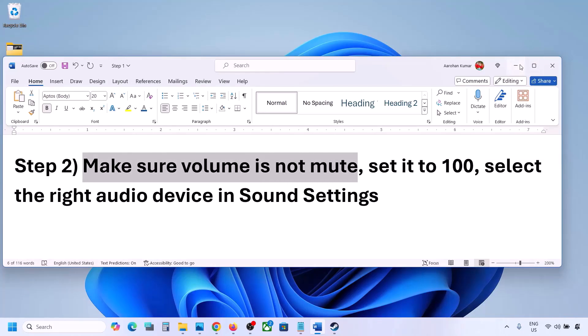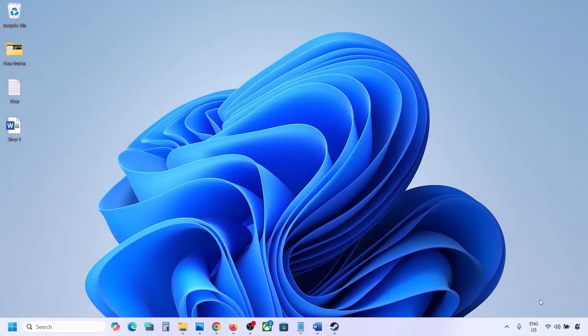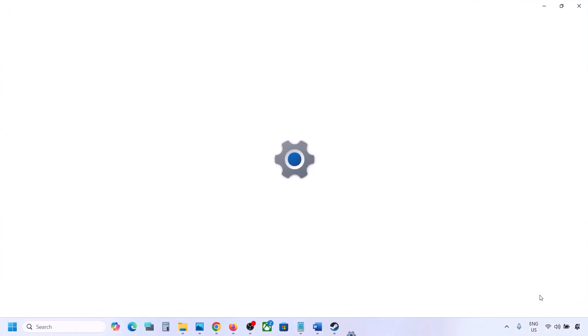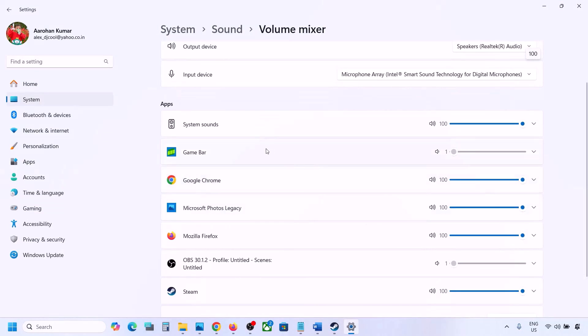Once you select your audio device you can launch the game and check. The next step is to make sure the volume is not on mute. Sometimes we have it on mute. Right-click on the speaker icon in the bottom right and click on Open Volume Mixer.